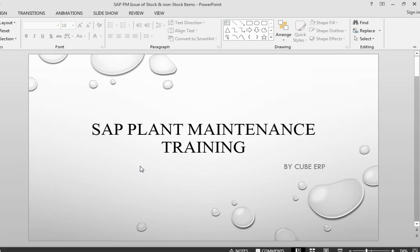Hello and welcome back to Acidity Plant Maintenance Training. This is Faruk from Cube ERP. In the previous session, we have been looking at how to do a goods issue for a stock and a non-stock item against a maintenance order.